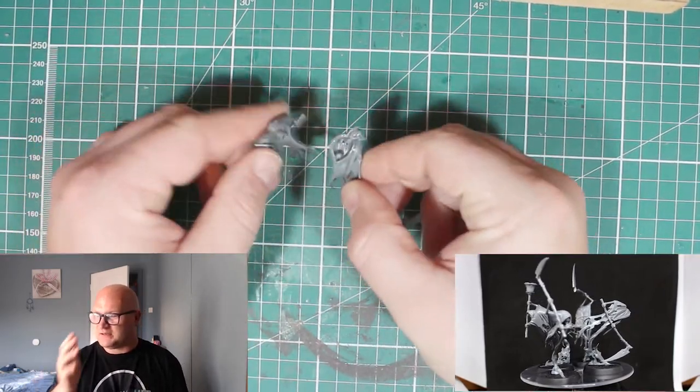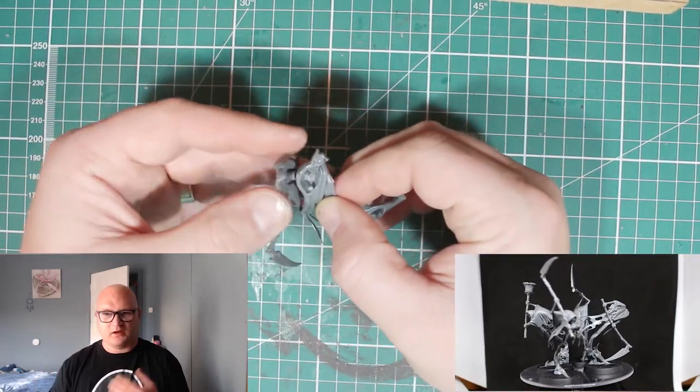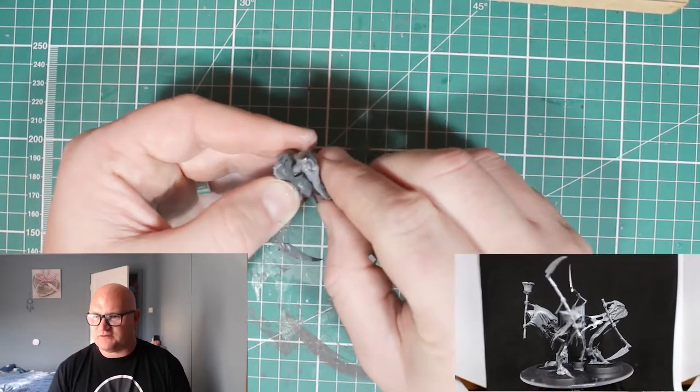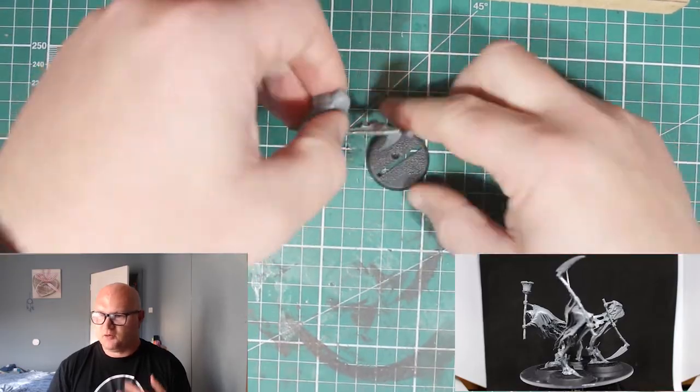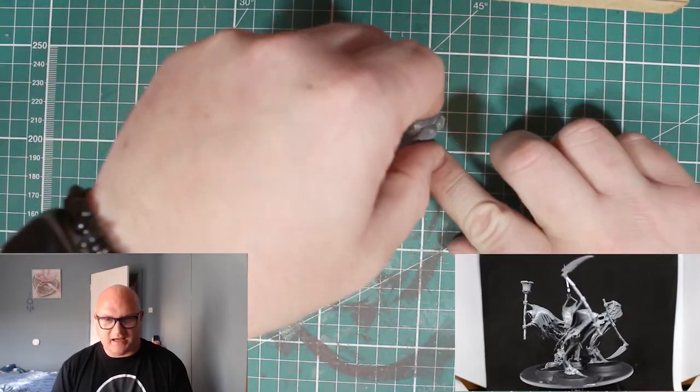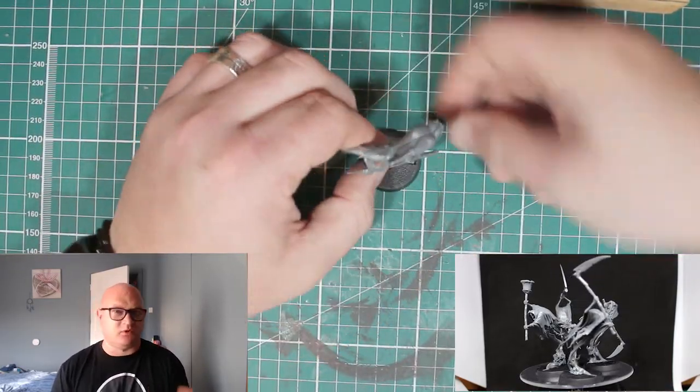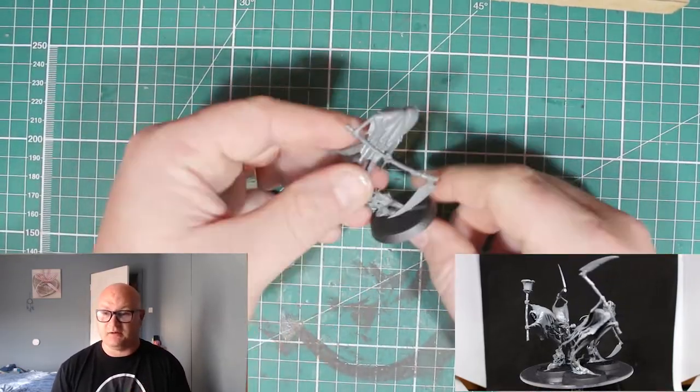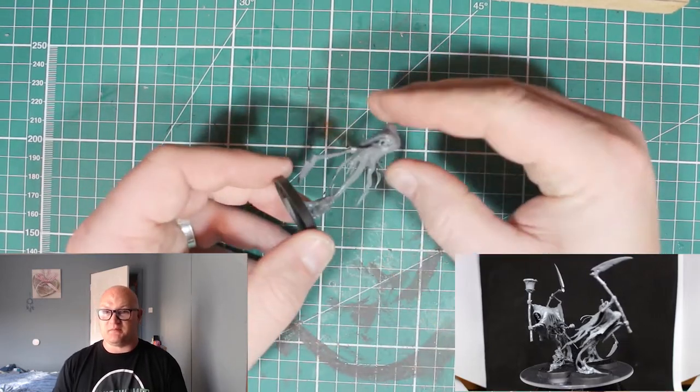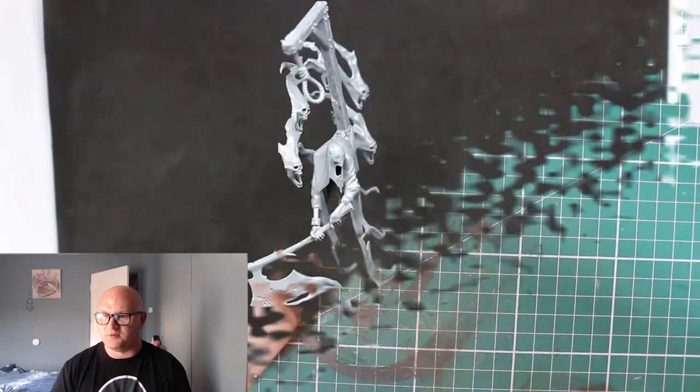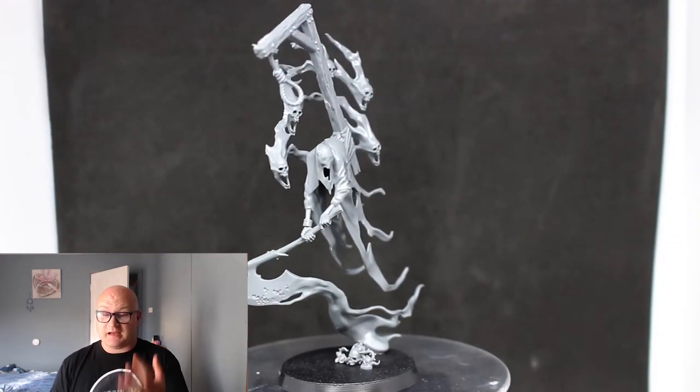So this is the final guy. This was number four. Didn't have too much of an issue with him. Went together really easily, really quick. Slotted into the bases. The slotted bases weren't loose. I really like it when they're not loose. It makes it so much easier putting them on.